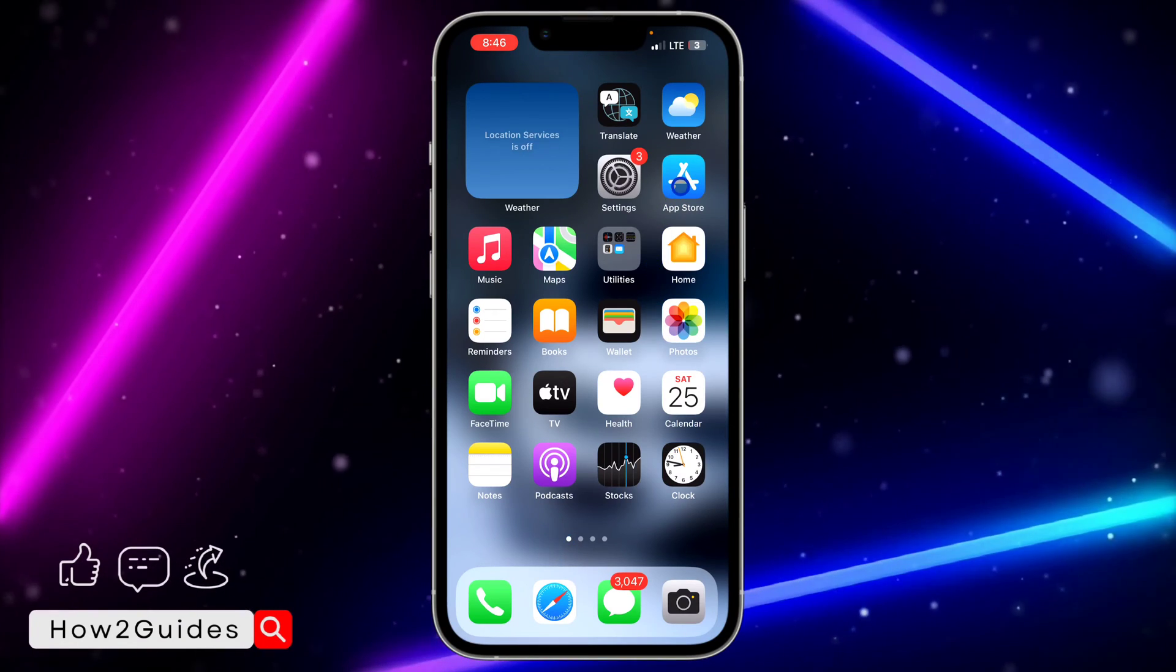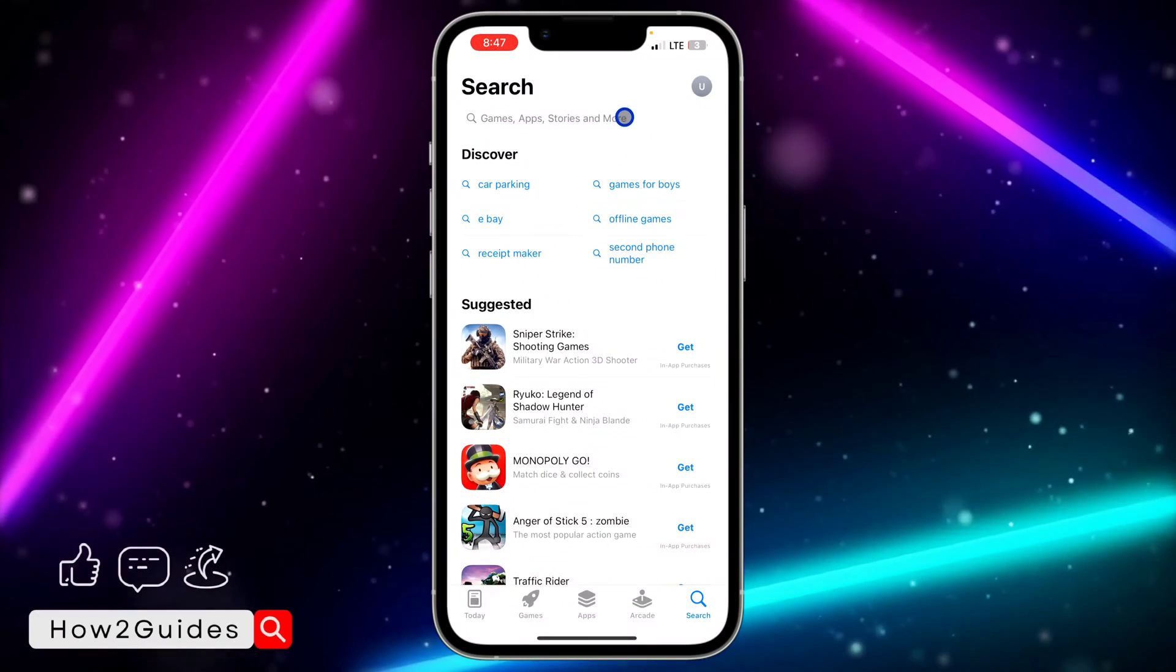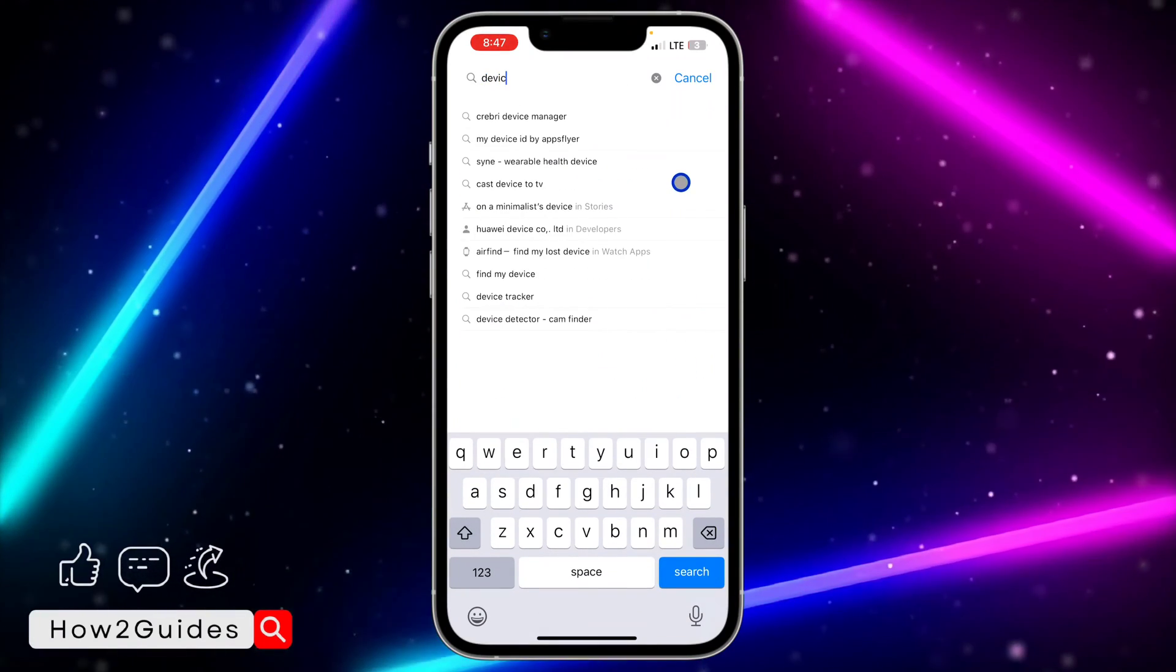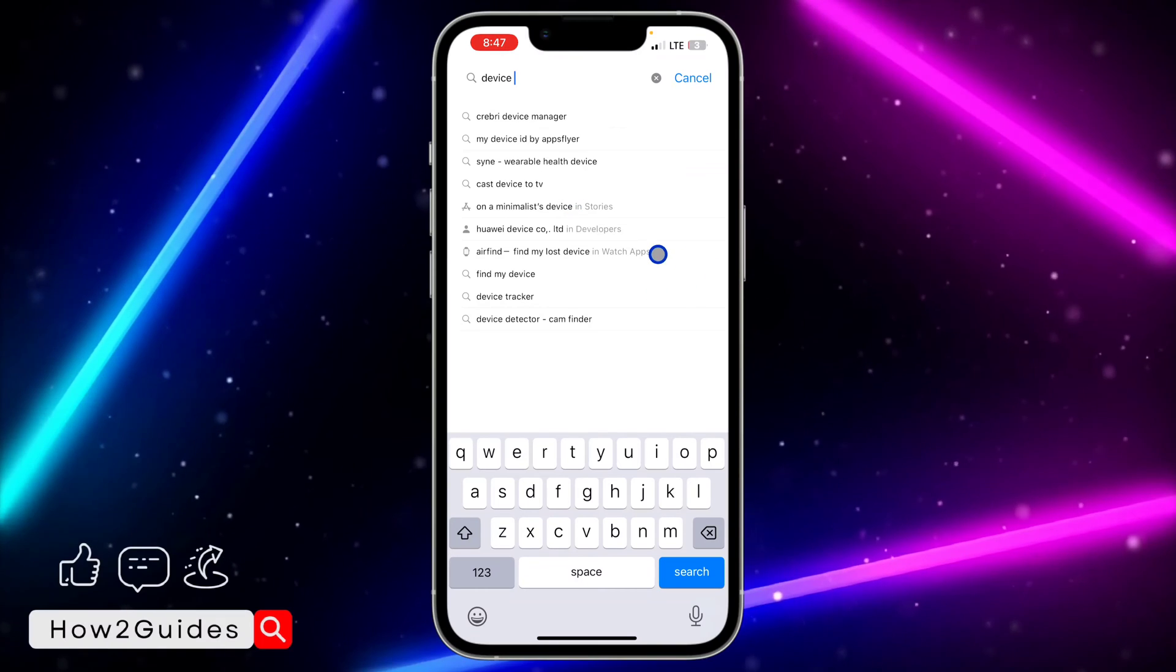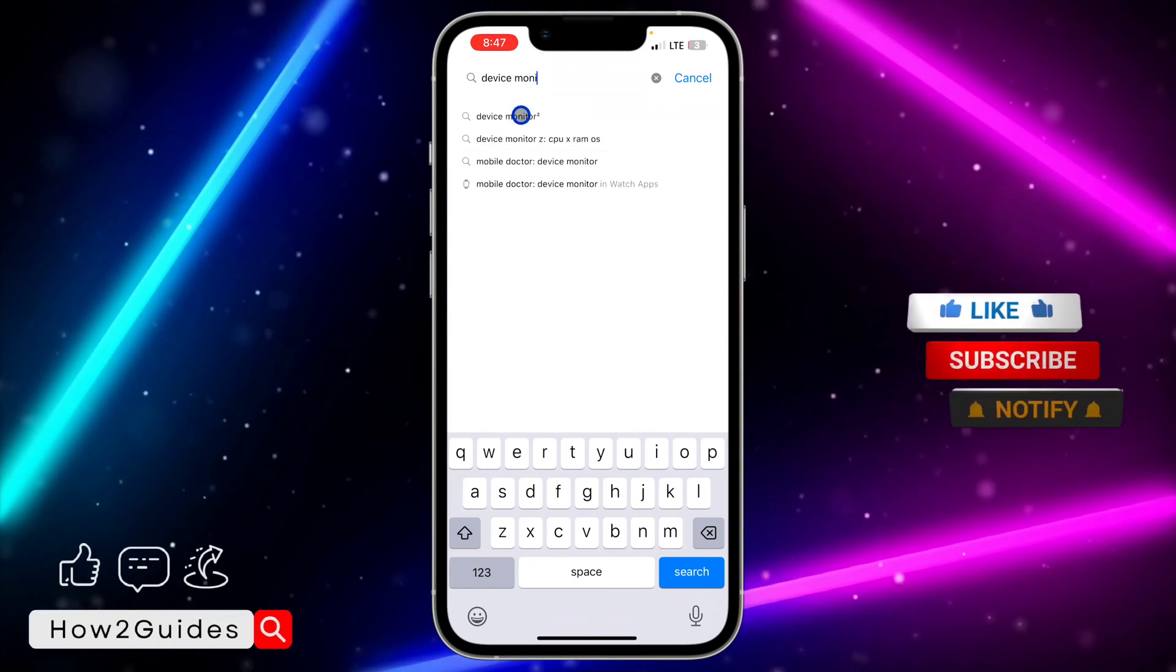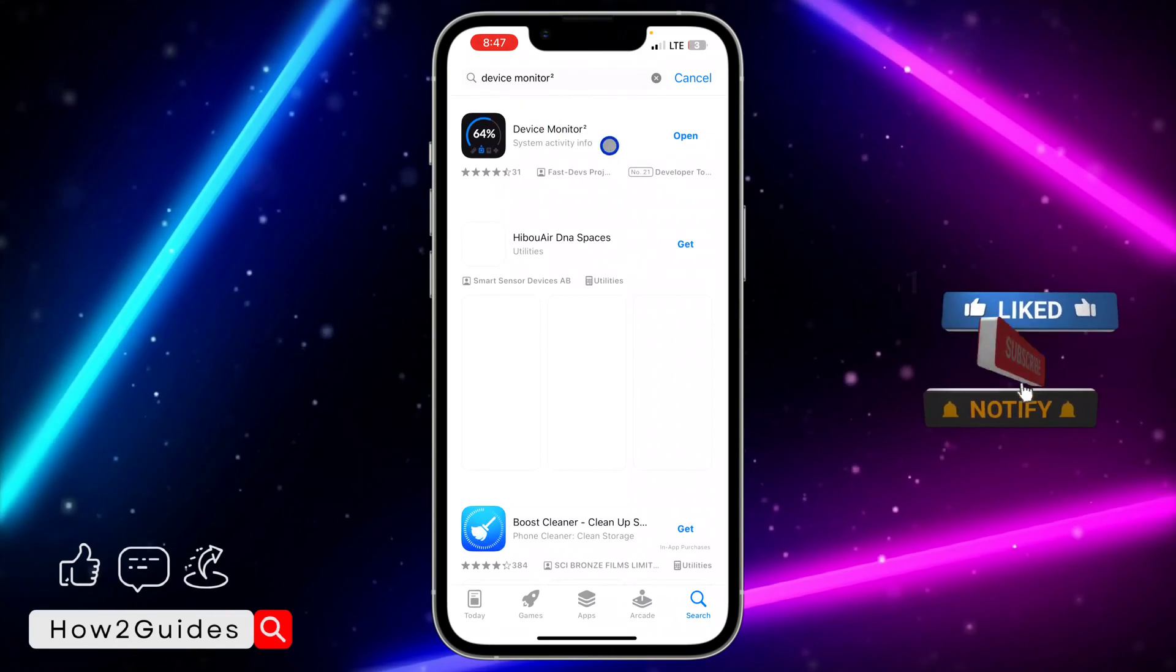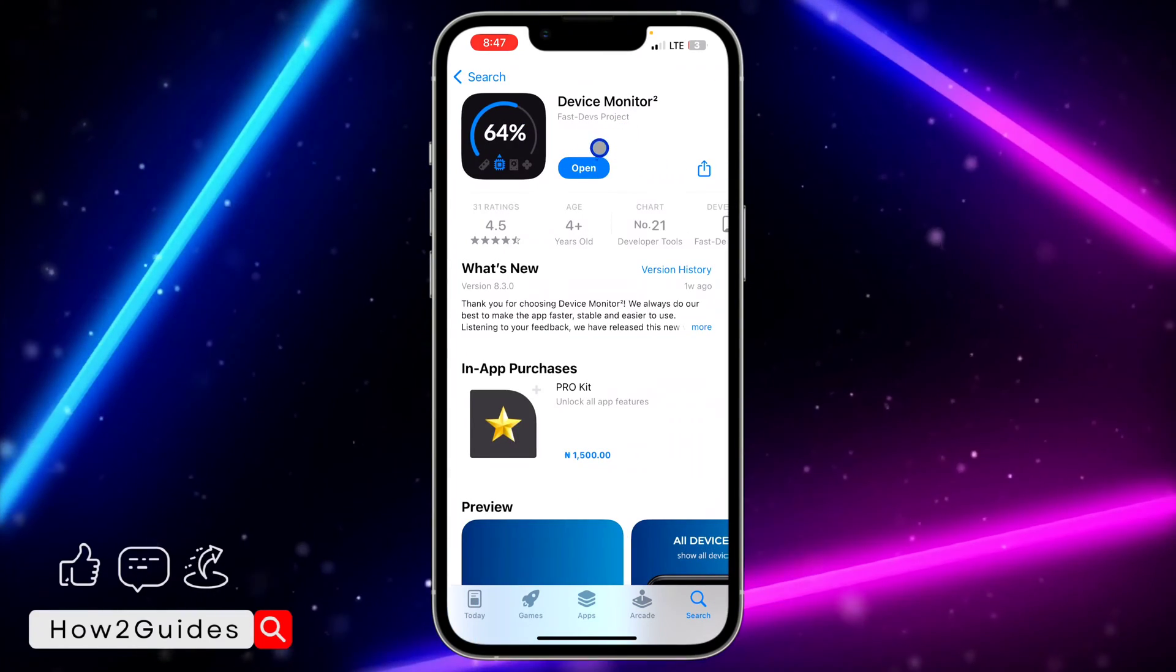The first thing you need to do is head over to your App Store and download Device Monitor app. There is no option in your settings that shows you the information, so this app is going to show you everything. Just search for Device Monitor and you need to download this app.